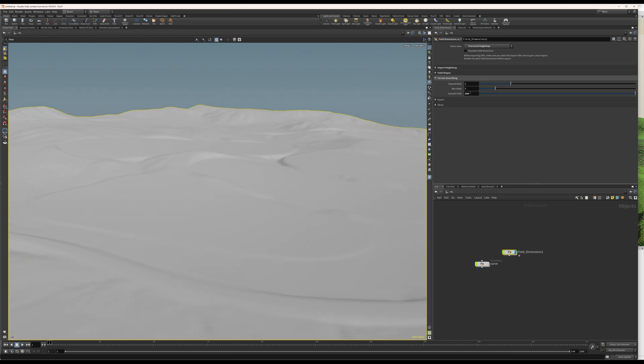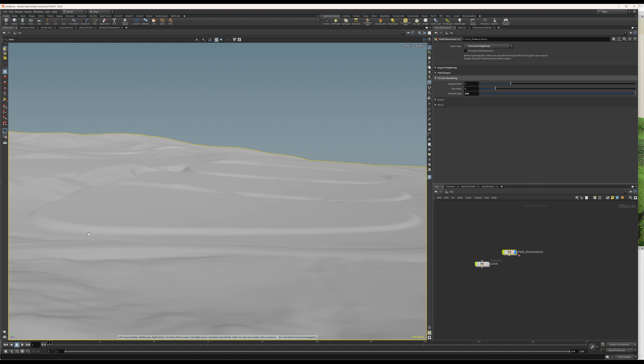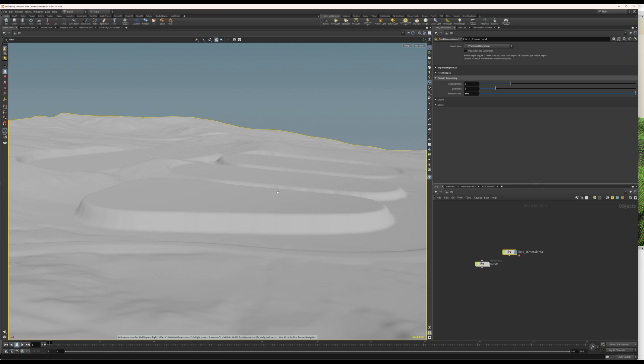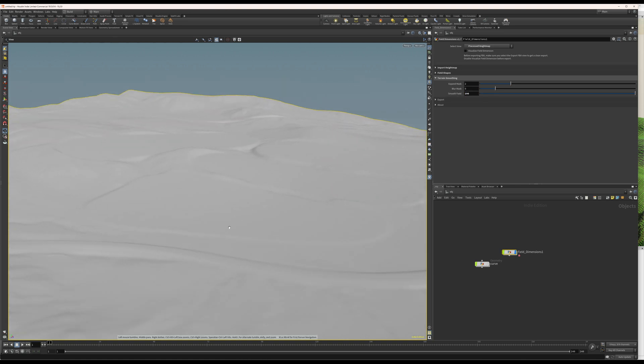We can exceed this value. The slider stops at 100. But, you can type like 200 if you like. And, now we start to see that this is not only flattening, but it's sort of raising the terrain as well. So, you can type any number here, actually. So, I'll just leave it at 100 for now.